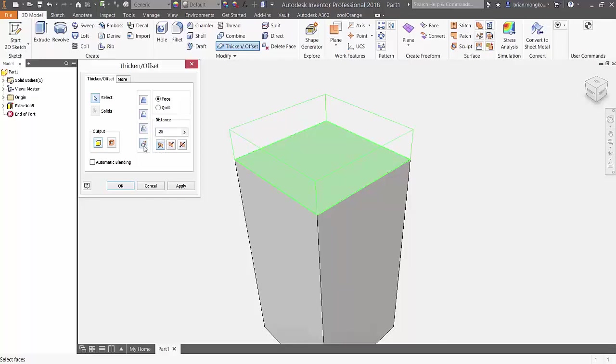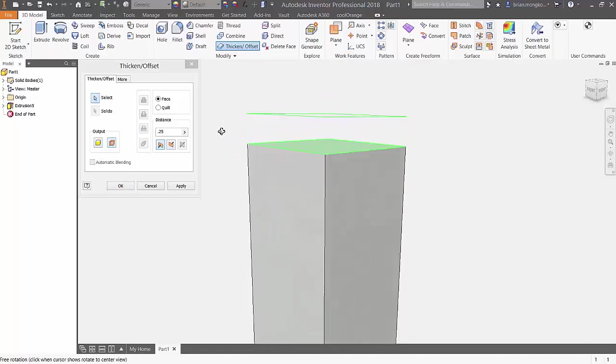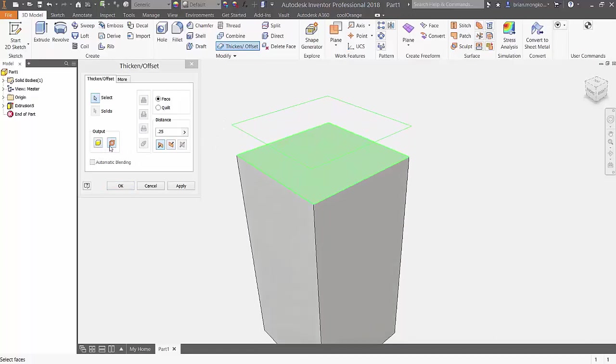You also have the option to create a solid, or actually a surface. Then, you have the typical directions you can choose from, whether you want it to thicken or offset inwards, outwards, or in both directions.